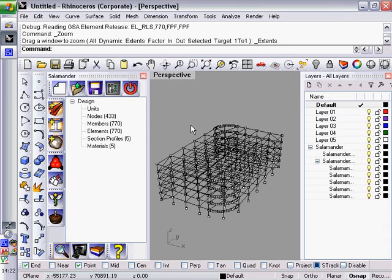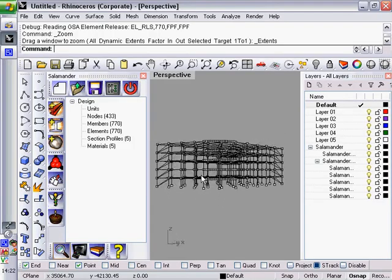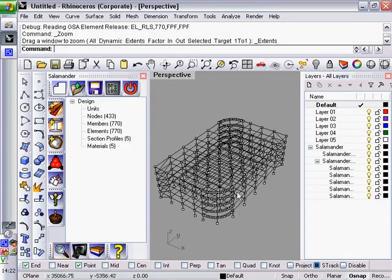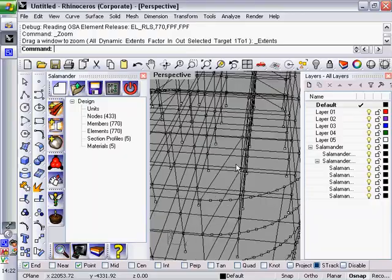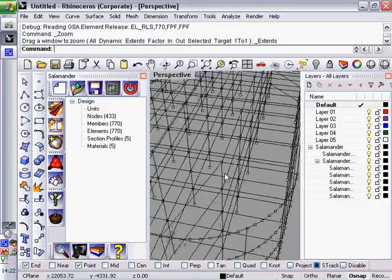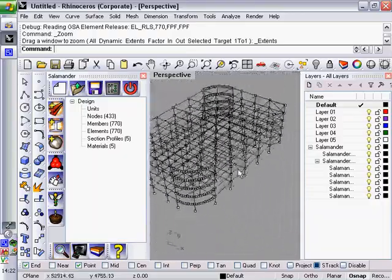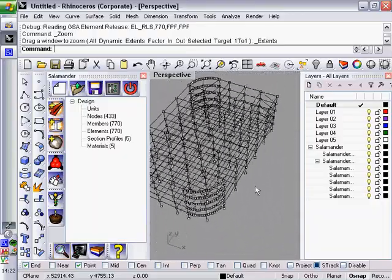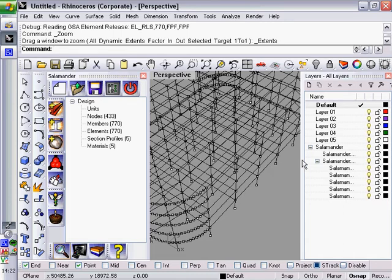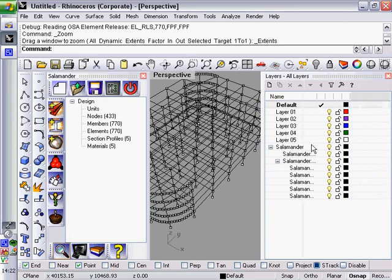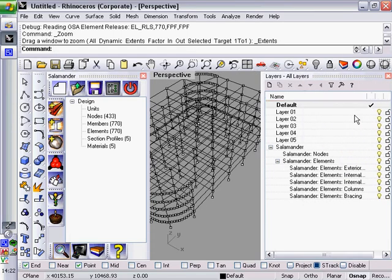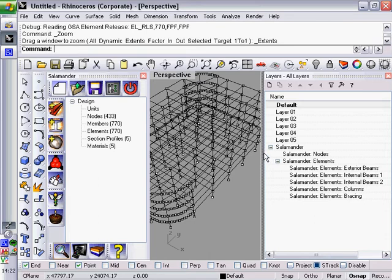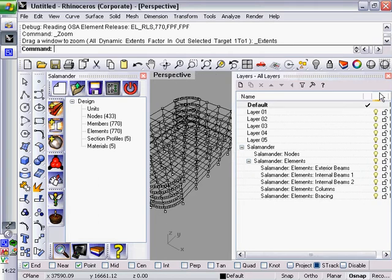And the other way that you can access this data is through this graphical view. You can see that Salamander has imported that GSA file with lines representing the elements and points representing the nodes. These are kind of handles that you can use to select and edit those objects. And it has put them into its own little work area, Salamander, and then split into various different sub-layers.